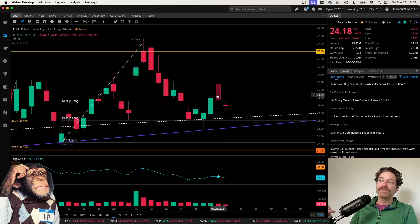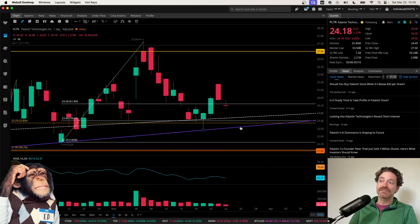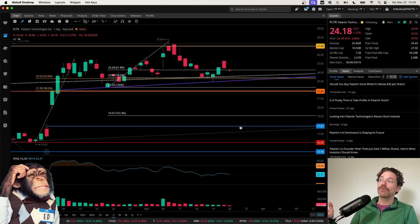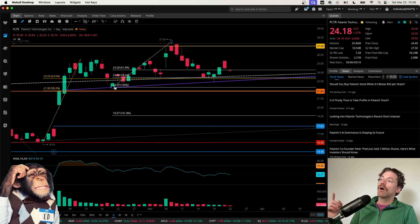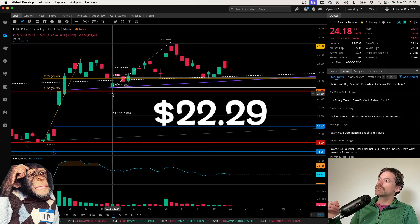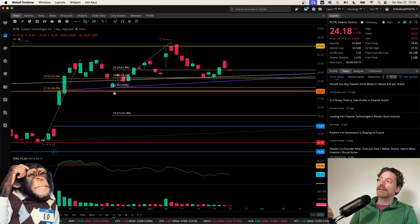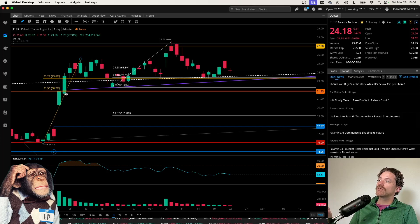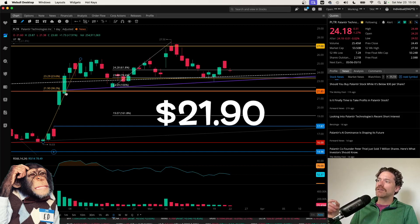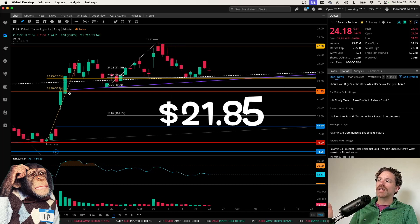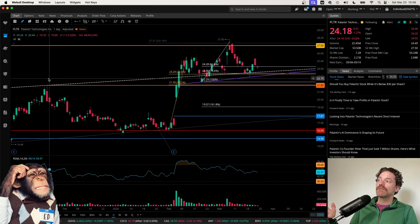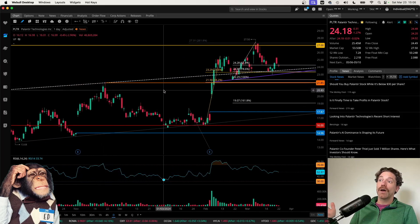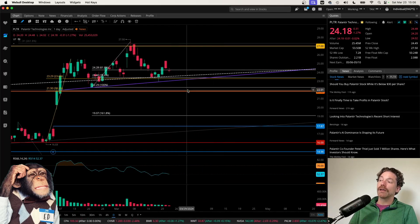But the big question is, will it act as support again if we do dip lower or will we retest this purple uptrend and form that right shoulder? If we do break that level and go lower, some levels to be paying attention to are $22.29, which was the low hit on the 21st. And then also just below that is the 382 from this retracement over here, that is at a price of $21.90 being just above this orange line that I have drawn at $21.85, which corresponds to this previous high following the last run up after earnings. So I do think that is going to be a significant level and we may be returning to it.